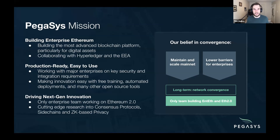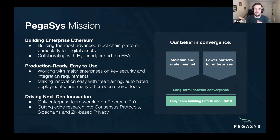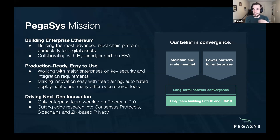So, what is PegaSys? PegaSys is part of ConsenSys. We're the protocol engineering team there, and we basically work on everything related to the Ethereum protocol. This includes the Ethereum mainnet today, research on Ethereum 2.0, as well as permission networks. We both build products like Hyperledger Besu and do some R&D to make sure that mainnet is enterprise-grade.